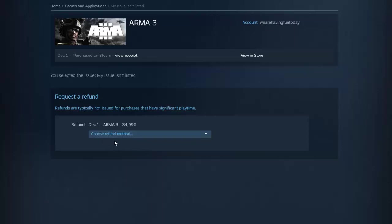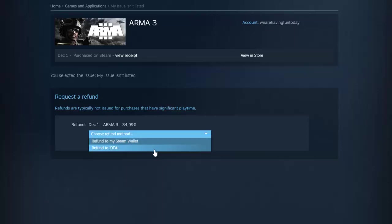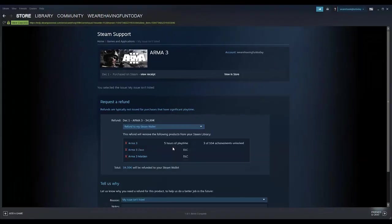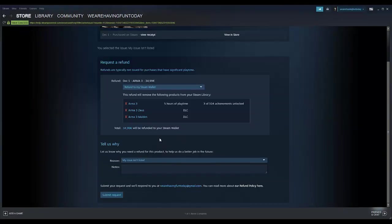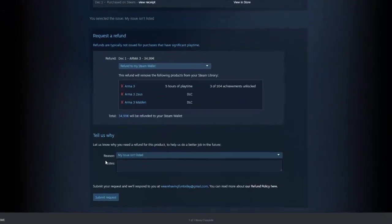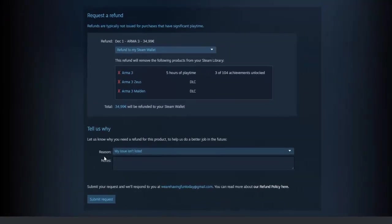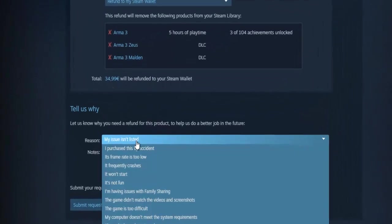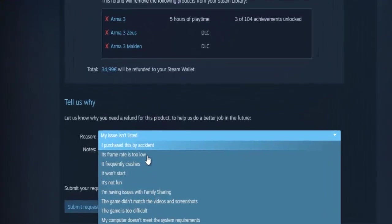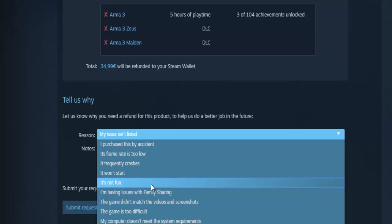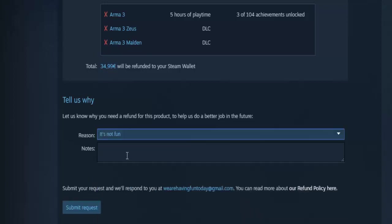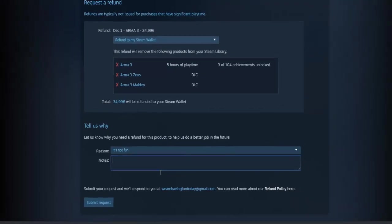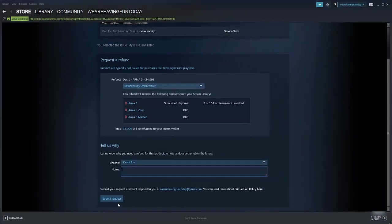Click on 'Choose refund method', let's say refund to my Steam wallet. Scroll down a little bit, then the reason - let's say it's not fun. Then type in something like 'game is crap' and then submit request. And that's it guys.